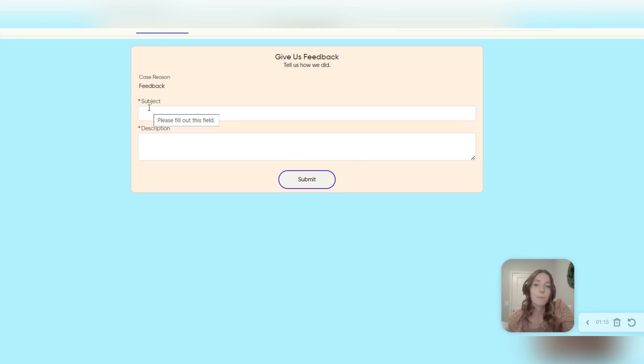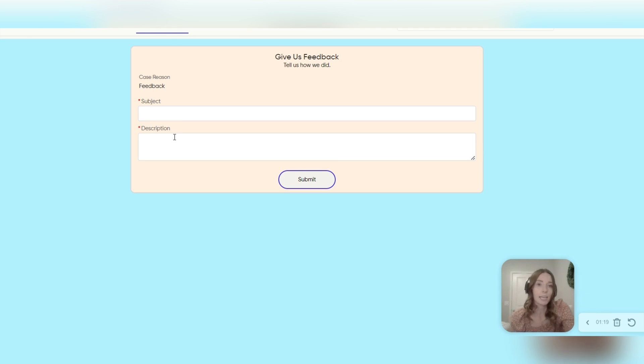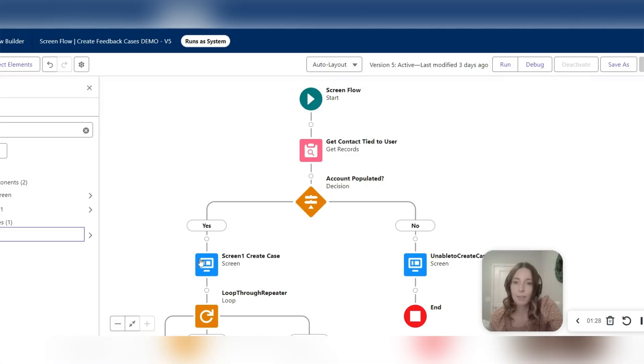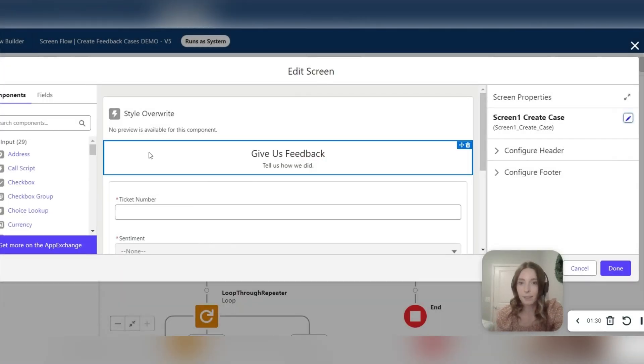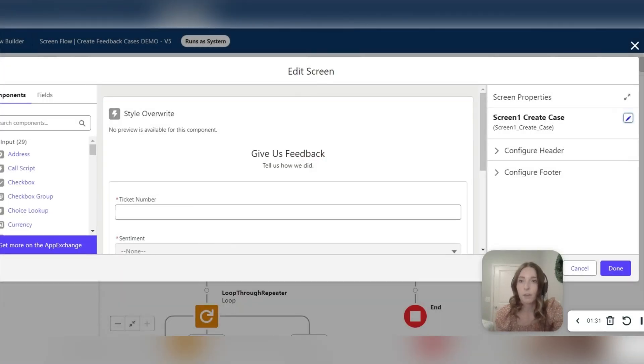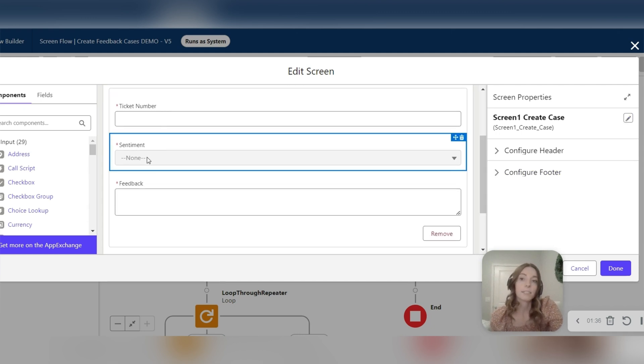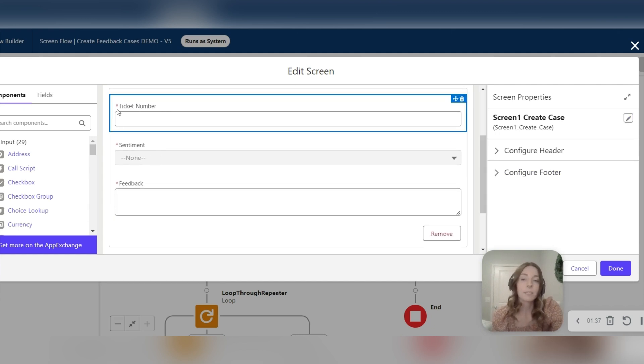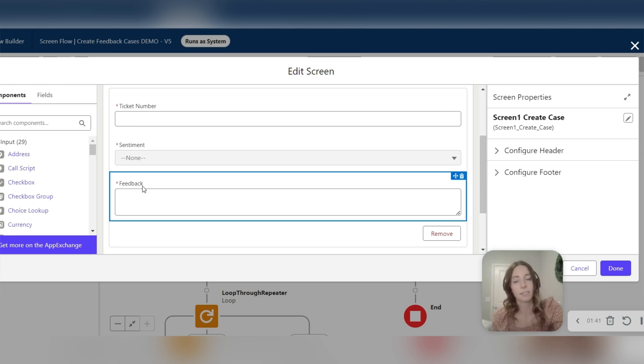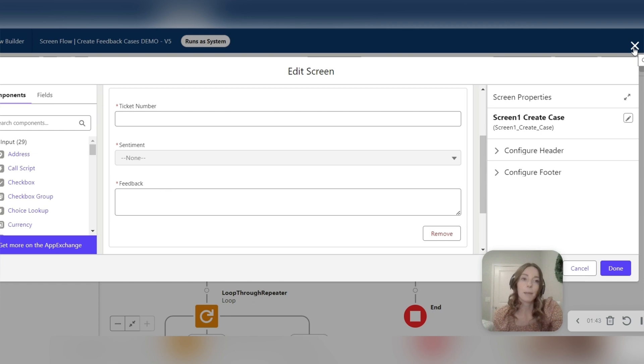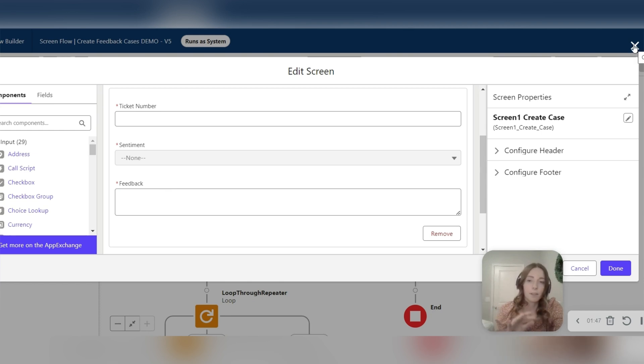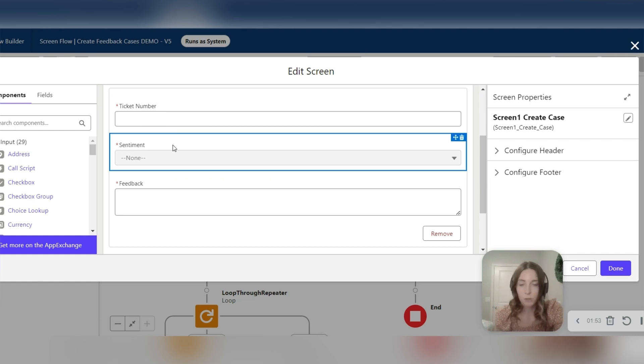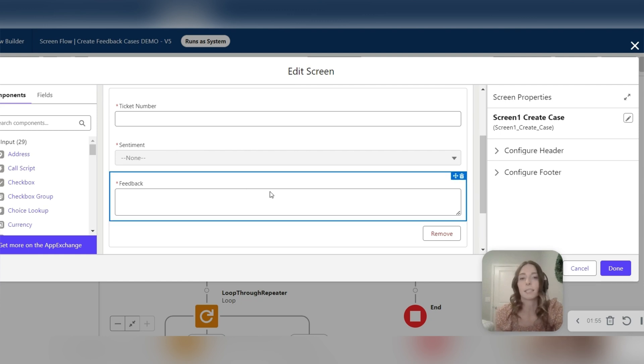They wanted the labels to be different than the standard case labels for the purpose of the screen flow. More descriptive labels allowing users to know what to enter. And so we created a screen flow and added the repeater element and dropped in different field types and gave them a new label. So things like the ticket number, their sentiment, their feedback. And then based on those inputs, we were able to map the screen flow fields to case fields. So we added, for example, the ticket number to the case subject and things like that.